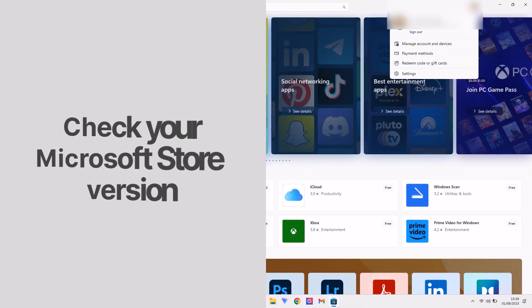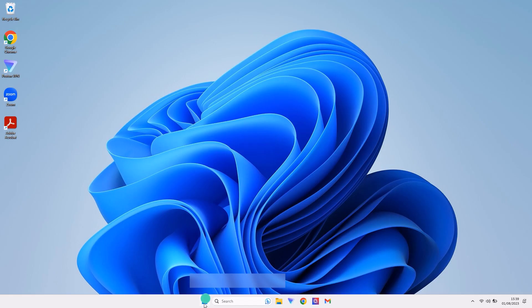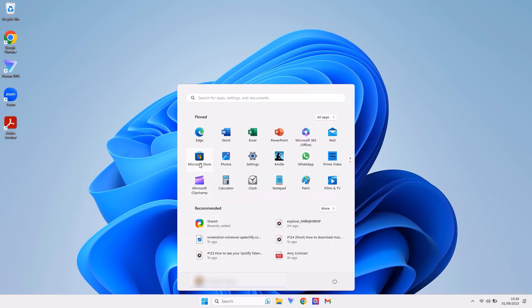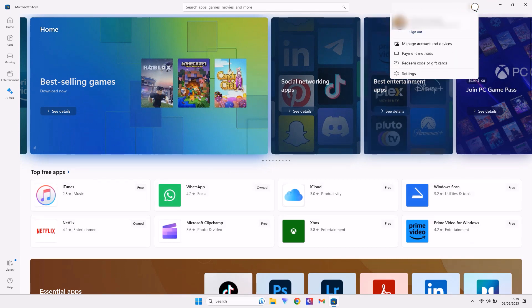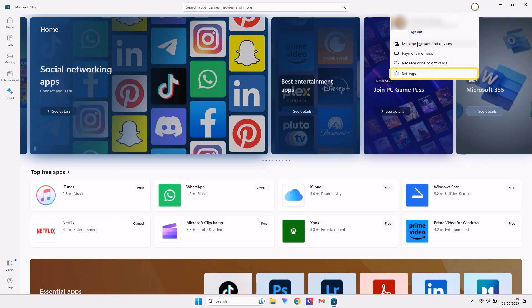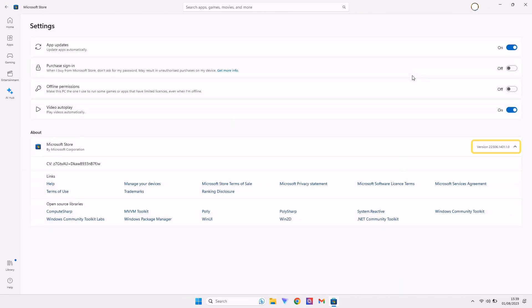And lastly, you'll need to check your Microsoft Store version. In the Windows menu, open the Microsoft Store and click on your profile picture in the top right corner. Click on Settings and check if your version is 22,110 or higher.